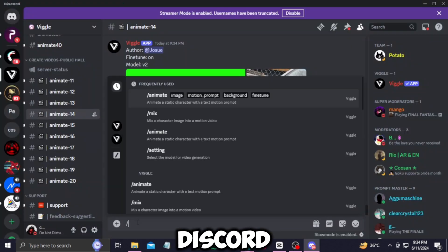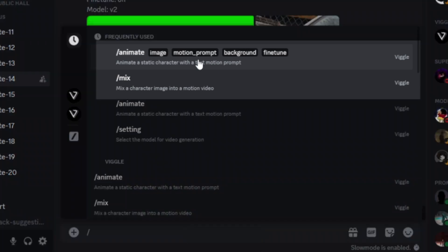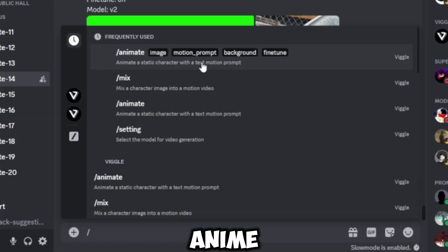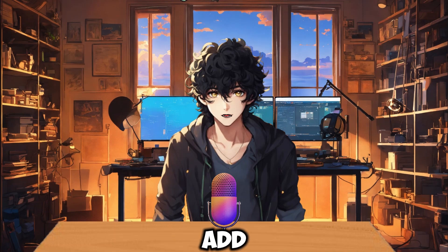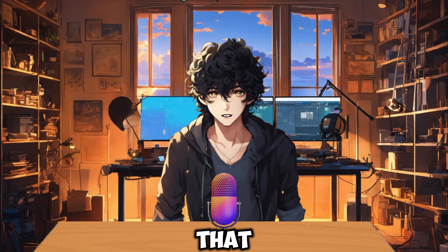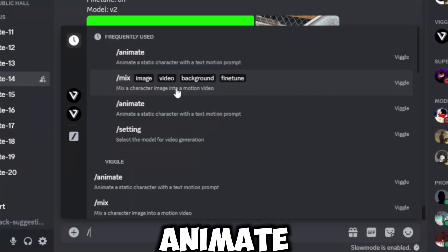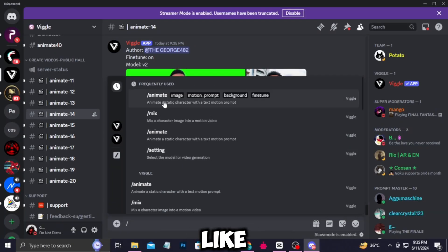Now let's get back to Discord. Type slash and these options will pop up — don't be astonished. There are only two options to focus on: animate and mix. In animate, you provide the image you want to animate and add a prompt about how you want your character to move. In mix, you provide the image and a reference video that you want your character to move like. Let's start with animate — just click on animate.